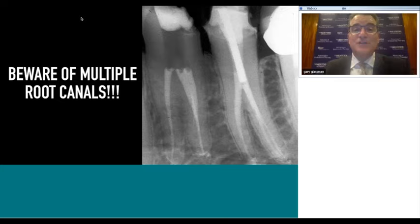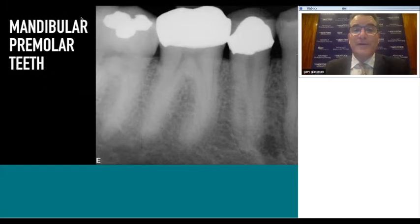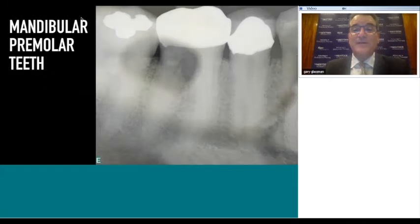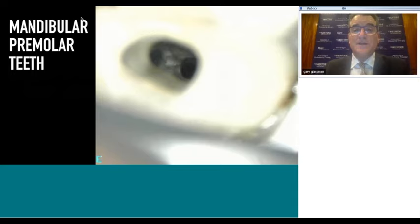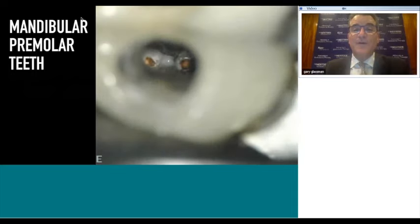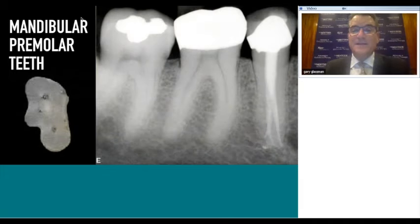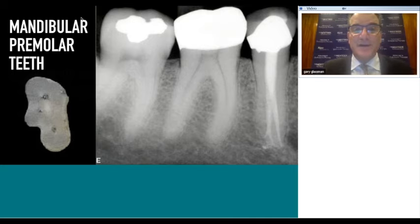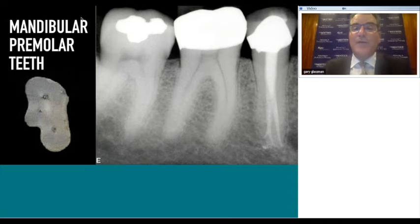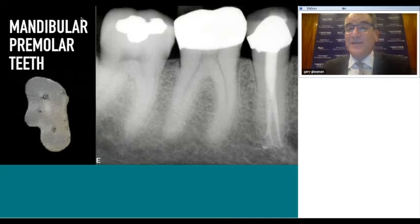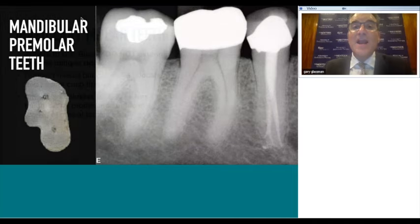Human anatomy is so variable. In one lower premolar case, we found two canals, two orifices; we shaped, cleaned, and obturated them. You can see a little tributary, a little apical delta—much of the anatomy exists at the apical one-third. We rely on our irrigants and mechanical delivery systems to deliver those irrigants safely to the apical terminus, which will be the subject of webinar three.